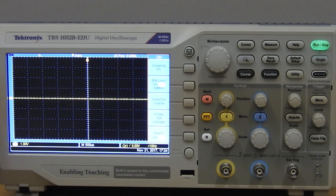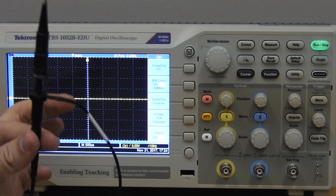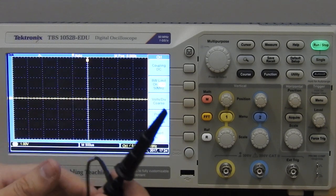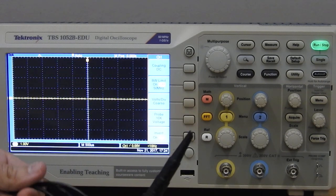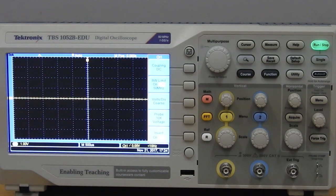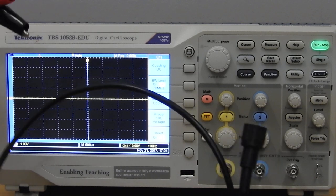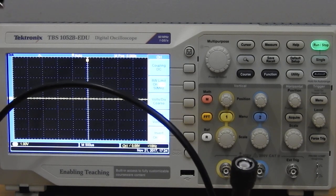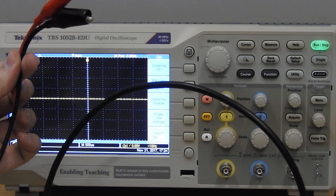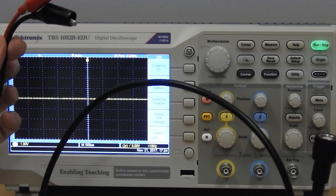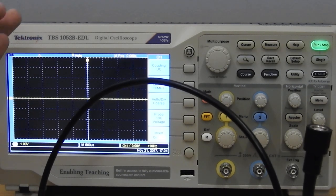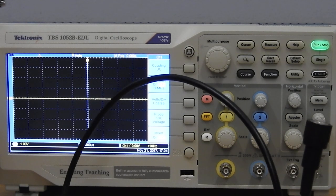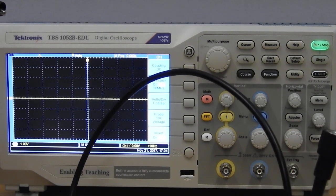On the scope itself, this is a times 10 probe and the scope comes out set to use these. Keep that in mind. You will be using these normal BNC to crocodile probes which are times 1, so what you input is what you get out on the other side - there's no division of any sort.